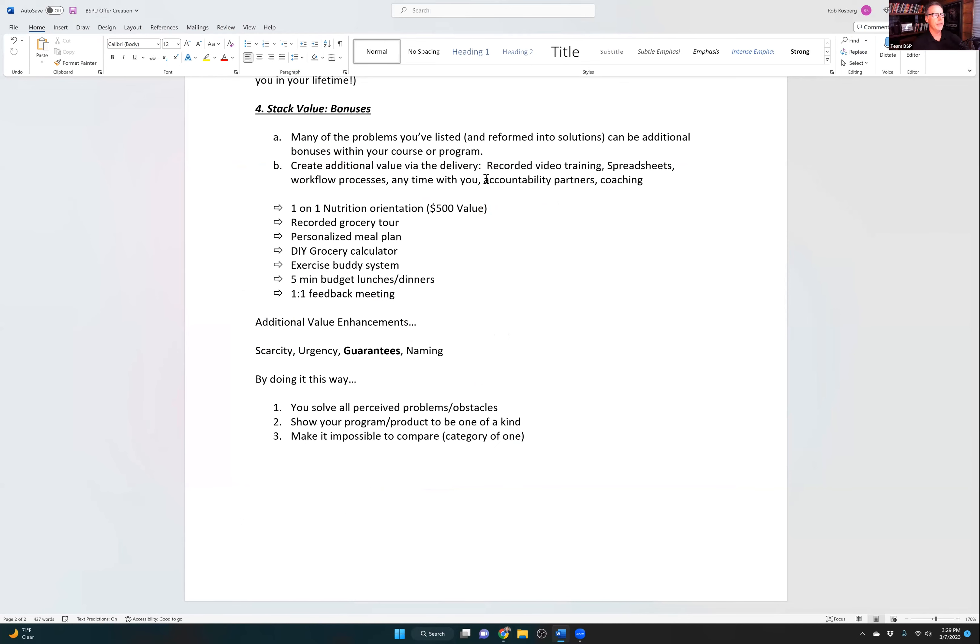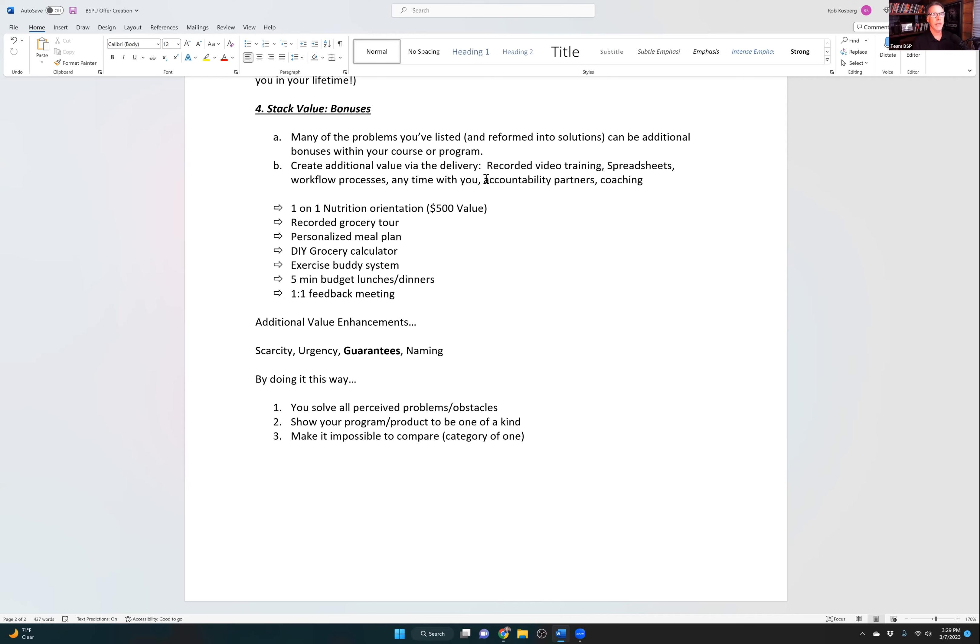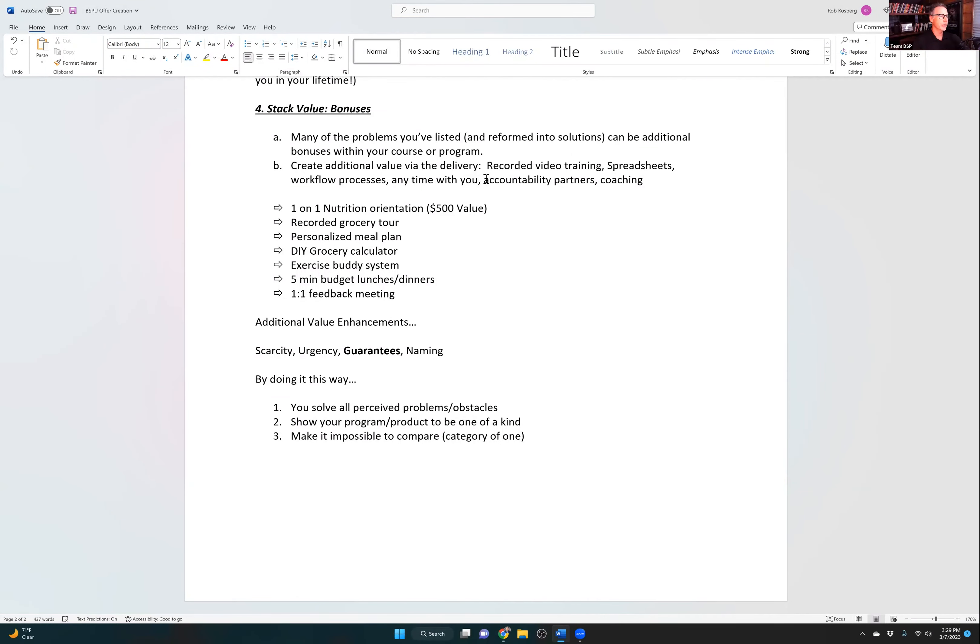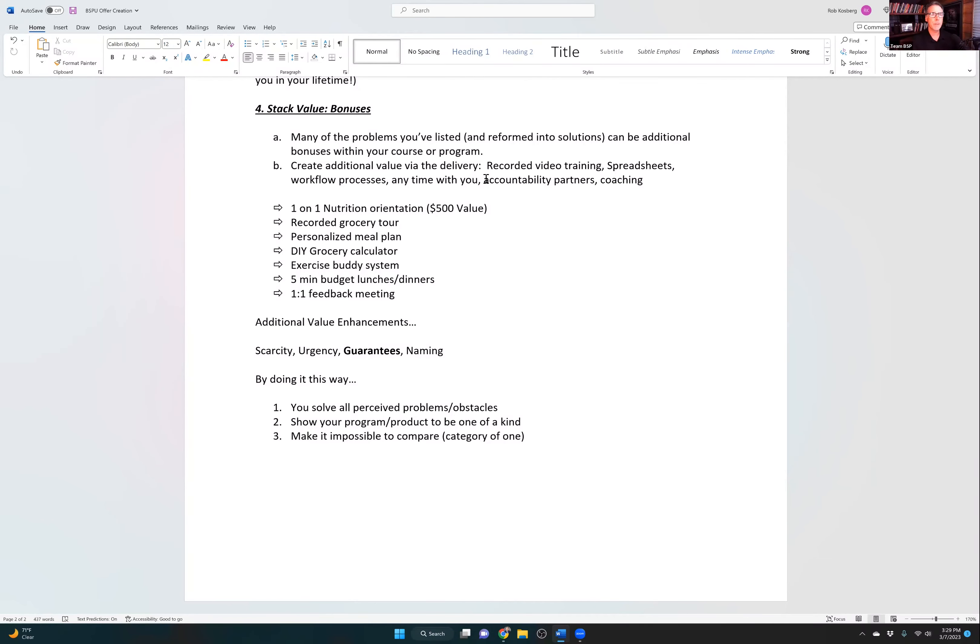You can create additional value via the delivery. Recorded videos, workflow processes, accountability partners. All of those are potential additional value for a coaching program or a course. And then there are some examples: one-on-one nutrition orientation, a recorded grocery tour, personalized meal plan, one-on-one feedback. You get the idea.